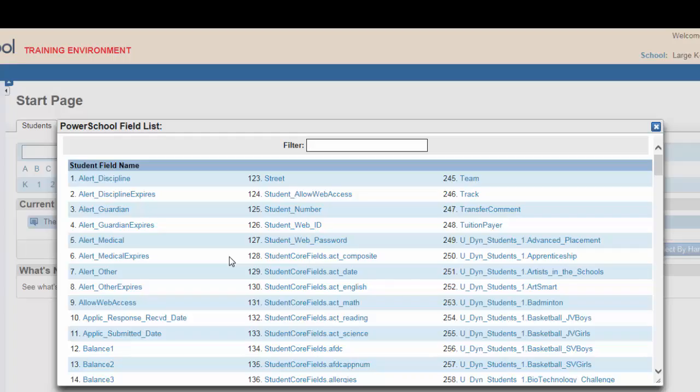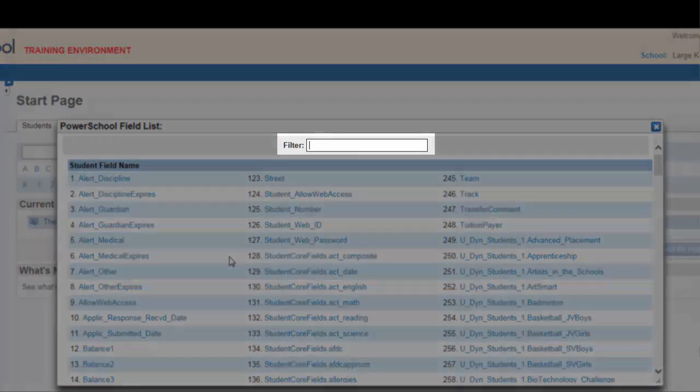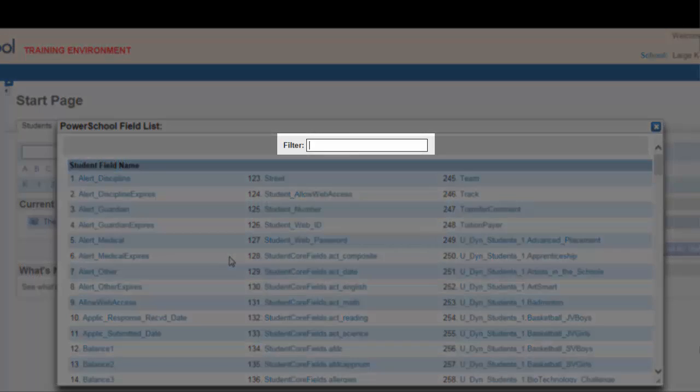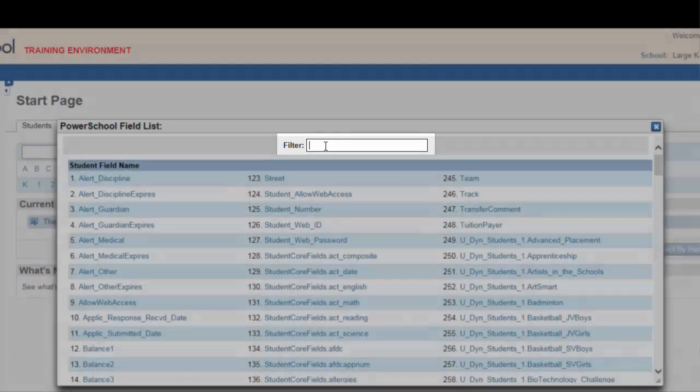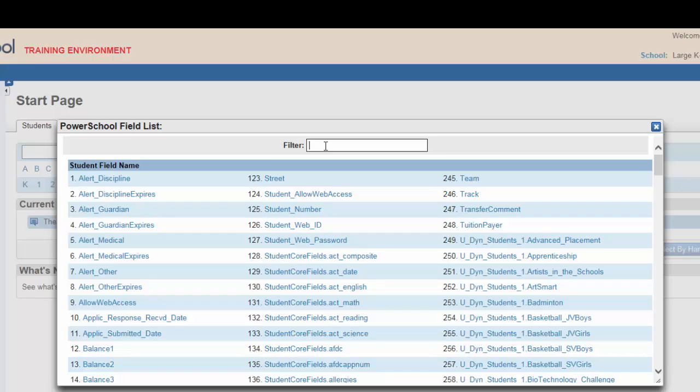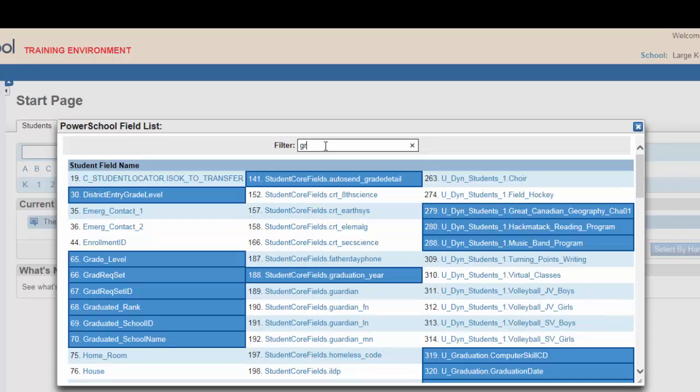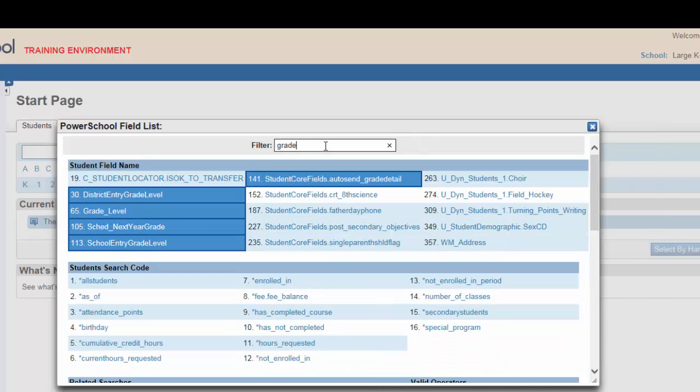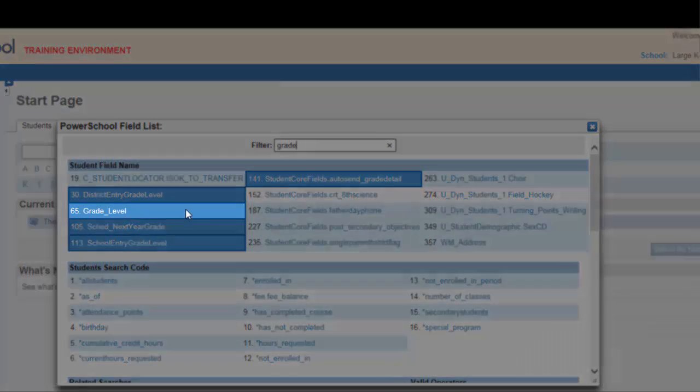Because there are hundreds of fields to choose from, use the filter at the top of the page to narrow your choices. Because we're looking for grade level, we'll type in 'grade' and several options will come up.